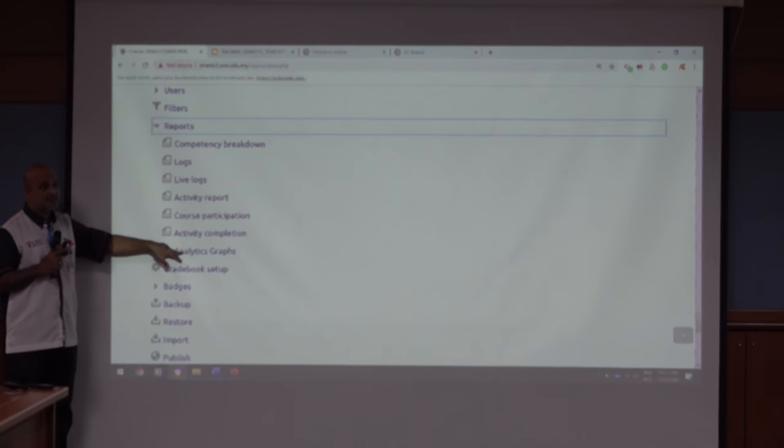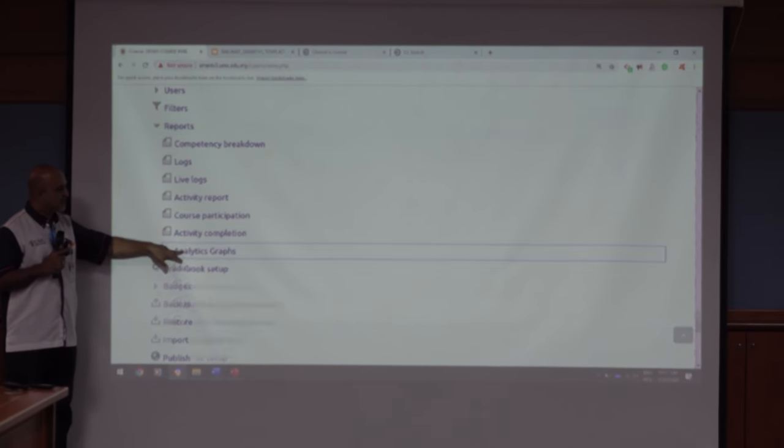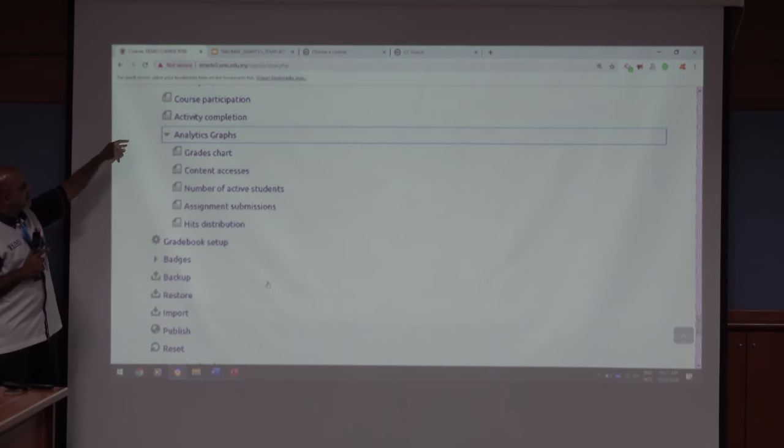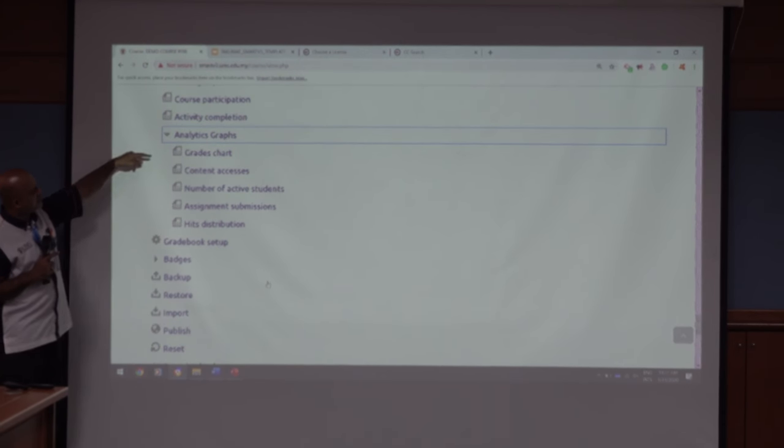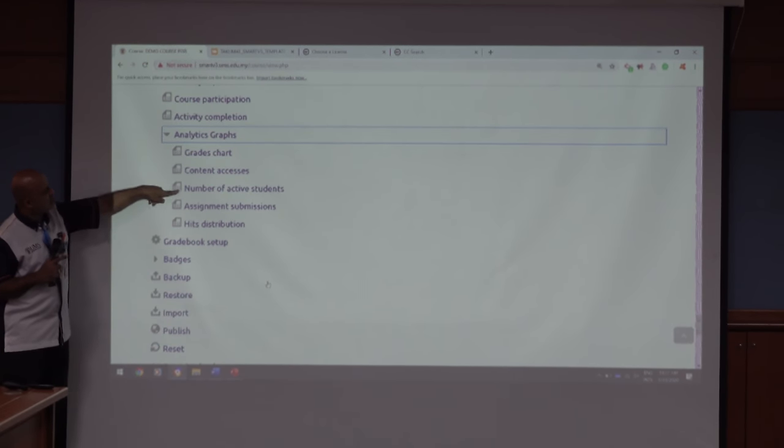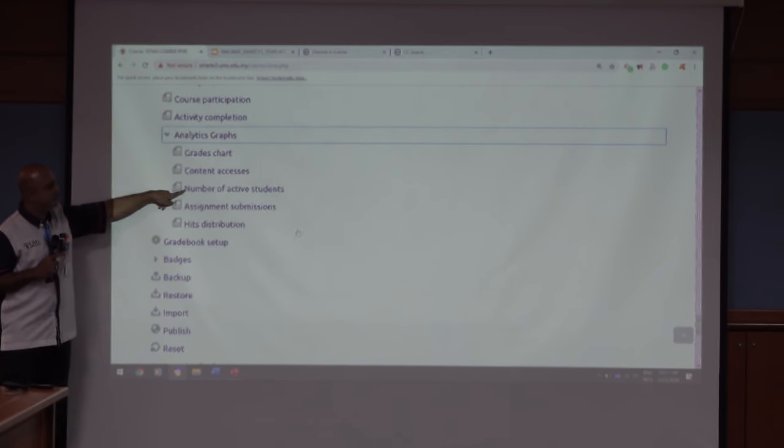But what this system has is something known as analytics. This was not a smart tool. Click on analytics. In the analytics, I can actually see number of activities. Let's see how many of us are active in the class. Click. So, wait for one.